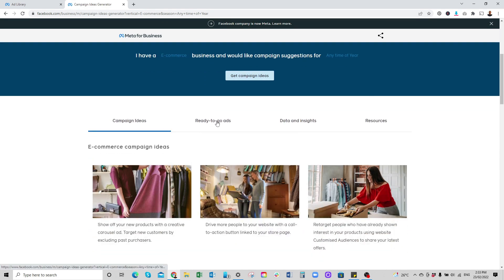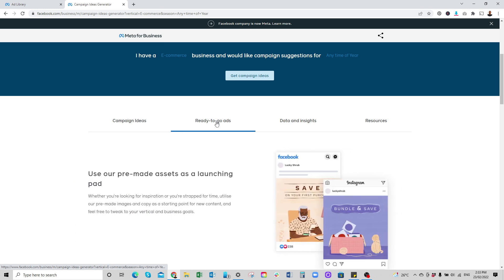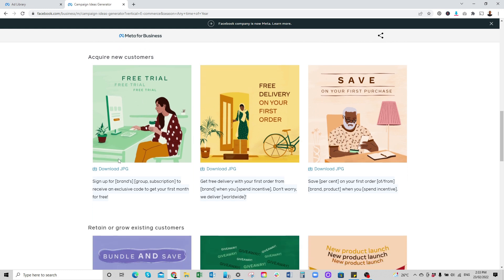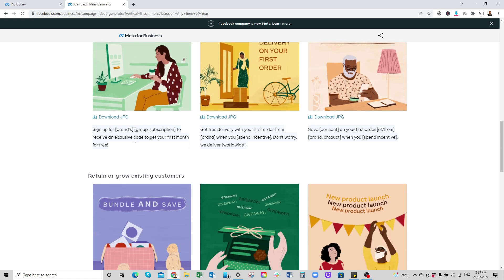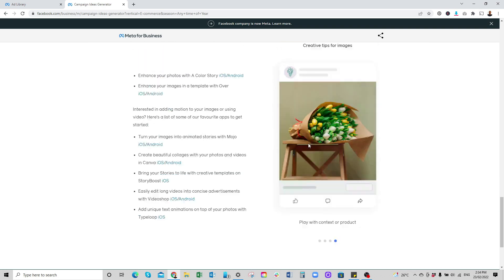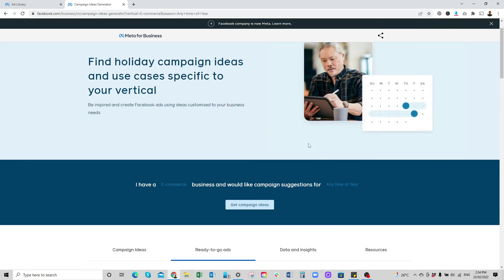When we go to Ready to Go Ads — I normally click on that tab — and scroll down, we see the e-commerce ad pack. It's going to show you the sort of images that will convert. It's going to tell you to download, but I don't recommend you download it — I recommend you create something similar in Canva and use it for your ads. It's also going to show you how to write your ad description: 'Sign up for [brand name] subscription to receive an exclusive code to get your first month for free.' Facebook is going to suggest the sort of ad description you should write for your e-commerce platform.